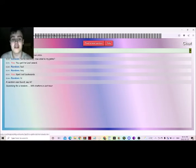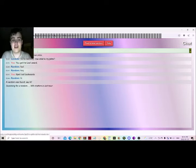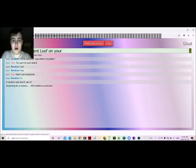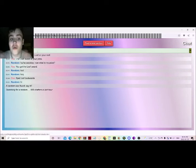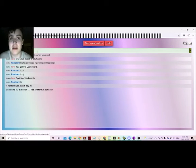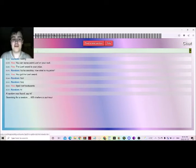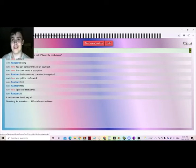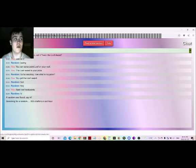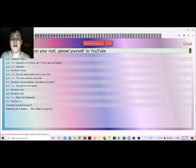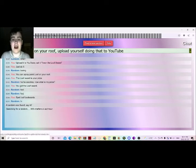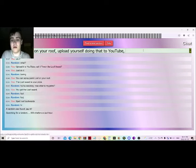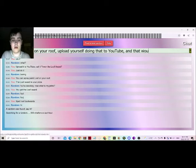I'll actually draw the loof award and put it in the video. You can spray paint loof on your roof. Would you like to do that? Get the loof award. Upload it to YouTube. Spray paint loof on your roof. And I will tell you, hey, you got the loof award. Upload yourself doing that to YouTube. And it'll be funny.